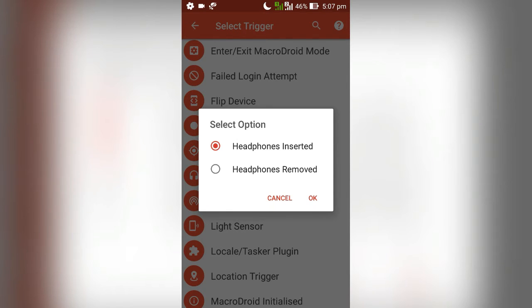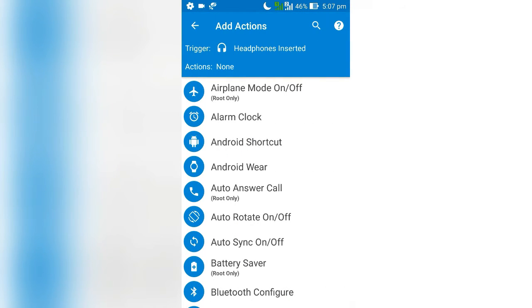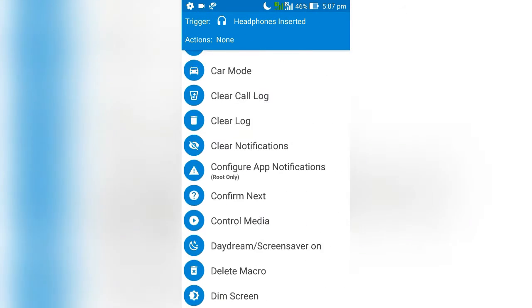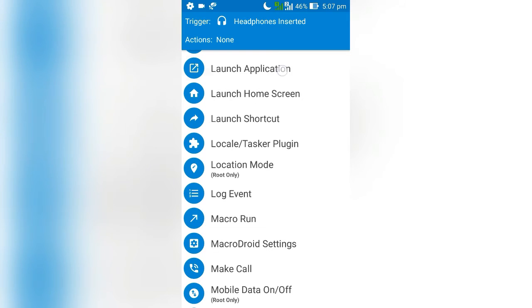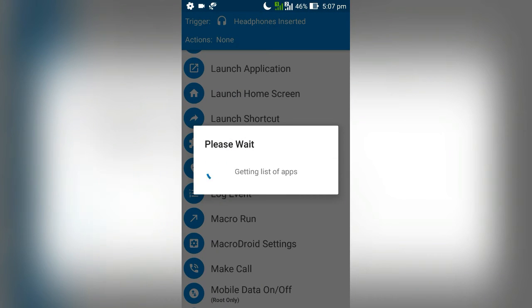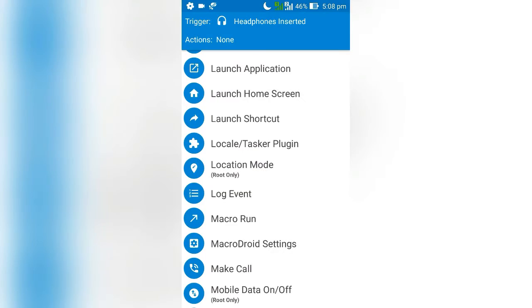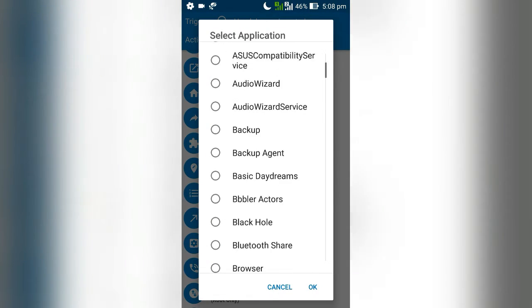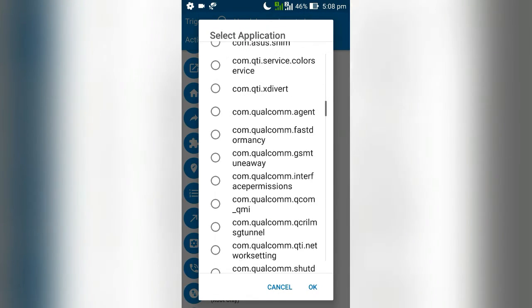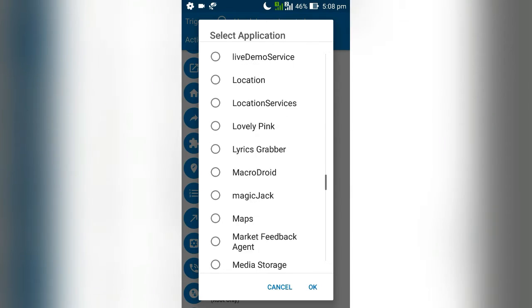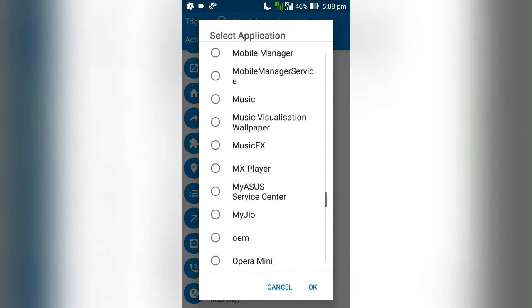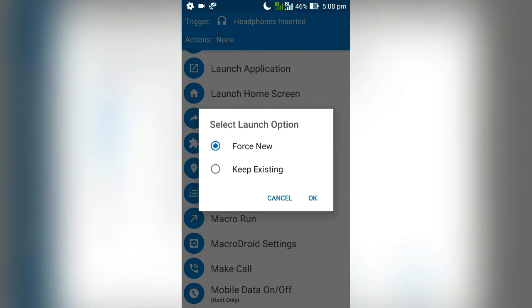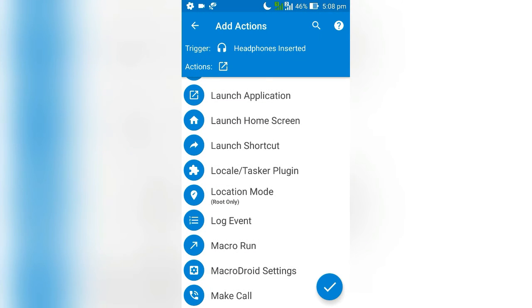Then select headphone inserted and hit OK. Choose your action, look for launch application, and click on that.